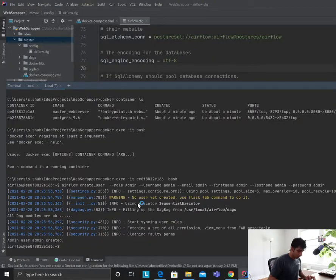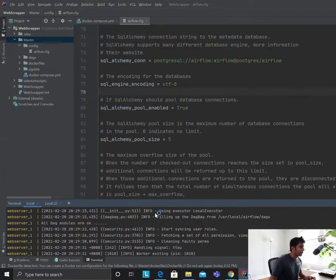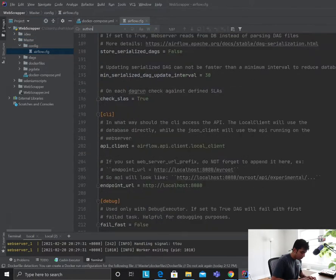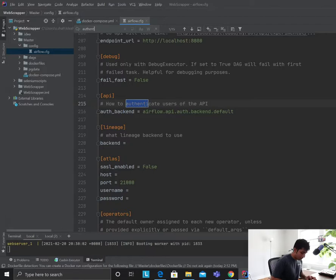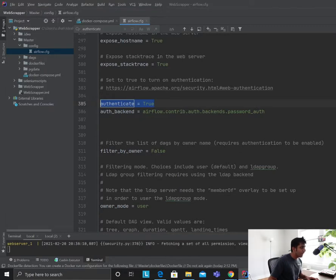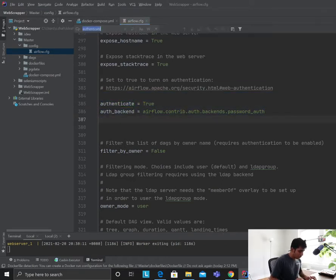So here's what you want to do. Come to the Airflow config file. The first thing you want to do is set authenticate to true — it's false by default. Then for the auth backend, you want to set it to airflow.contrib.auth.backend.password_auth.